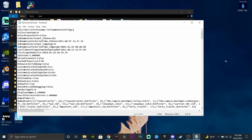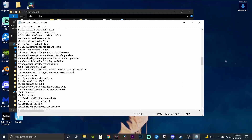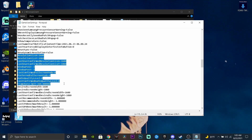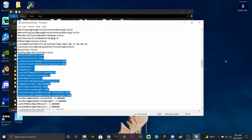Now double click Game User Settings and scroll all the way down until you find Resolution, which is right here. You're going to change the Resolution Size X, the last user confirmed resolution size, to 1600. Also change Desired Screen Width to 1600 and Last User Confirmed Desired Screen Width to 1600 as well.